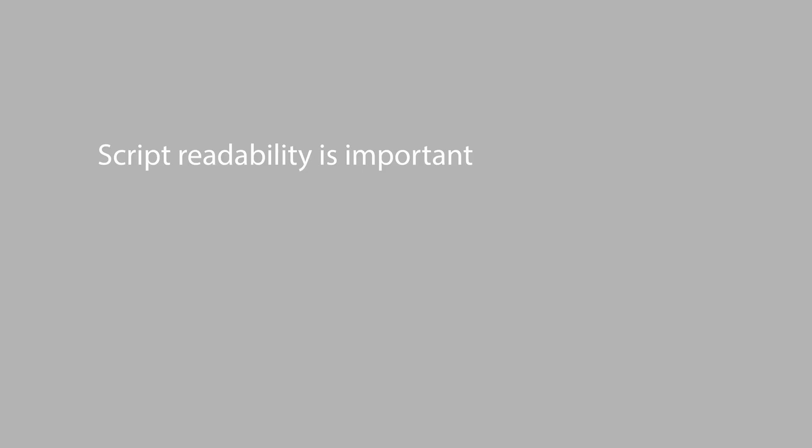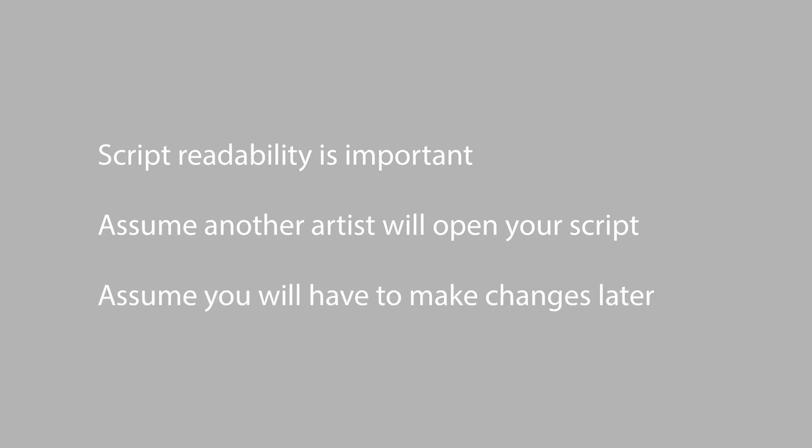As you can probably tell, I think script readability is really important. I think you should always assume that someone other than yourself might have to open any script you create, or that even if the deadline for the shot might be today, you could have to open this script in three months time and you'll need to be able to work out what you were doing when you set everything up. Using the mask input on a merge node is just one of many things that I think make a script slightly less easy to read. Let me know if you agree with me about the mask input on a merge node in the comments below, and subscribe if you want to see any more Nuke workflow tips like this in the future. Thanks for watching.